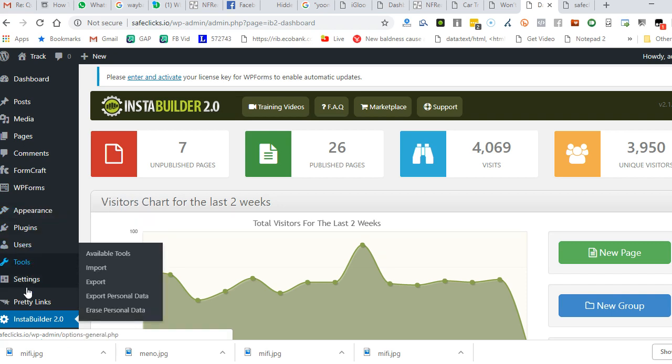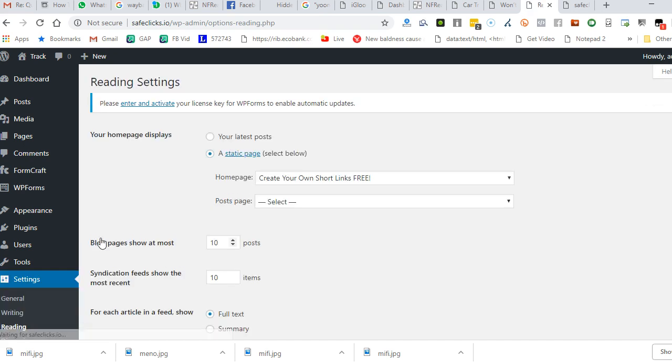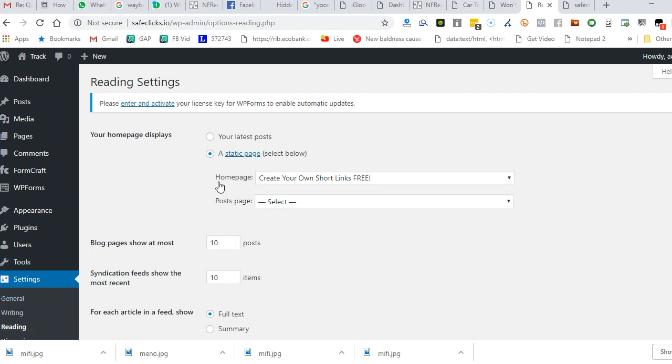Settings, and then you go to Reading. You log into your WordPress dashboard, then go to Settings, then to Reading. After that, come here.